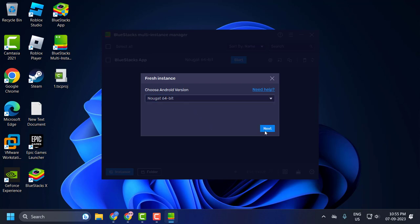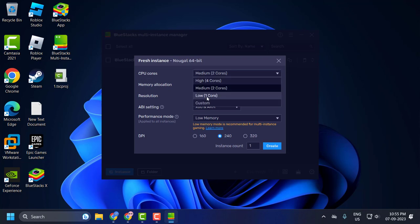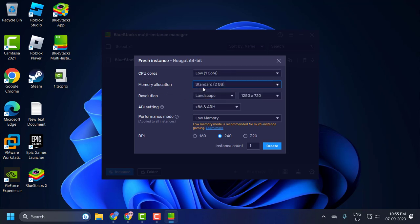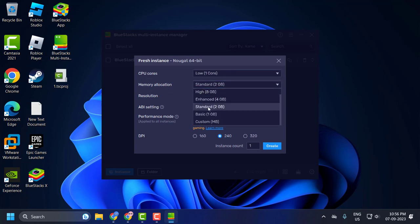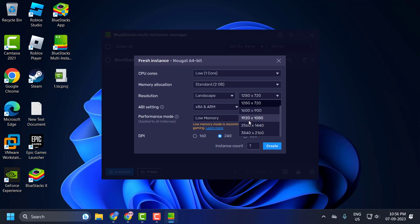Click on next. CPU Cores set this to 1. And Memory Allocation set this to standard. And Resolution set this to recommended one. Mine is 1920x1080.